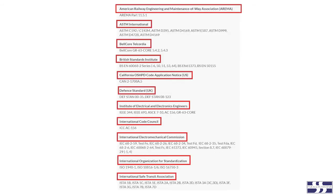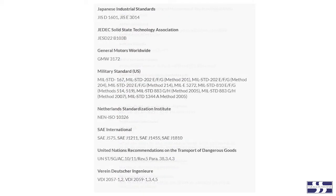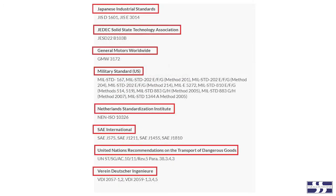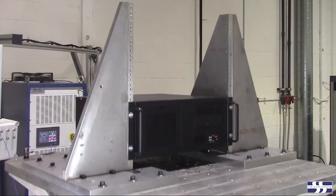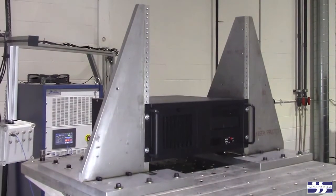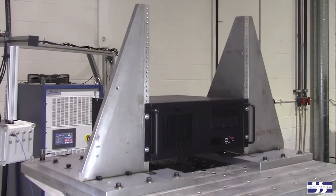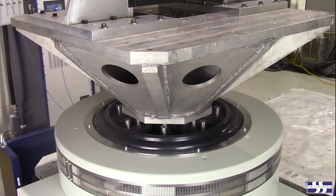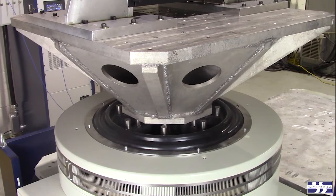The most commonly performed tests on a vibration shaker — like sine vibration, random vibration, and mechanical shock — can all be defined in a vibration controller.